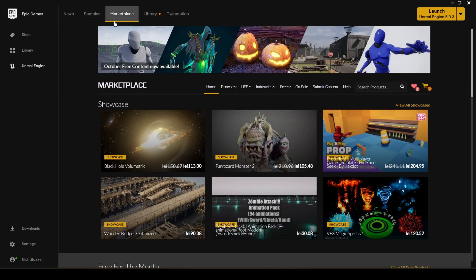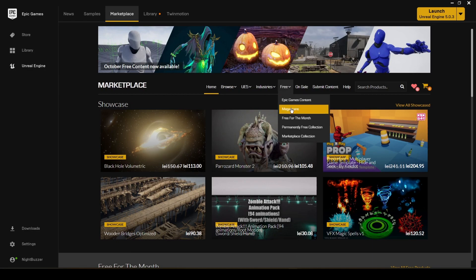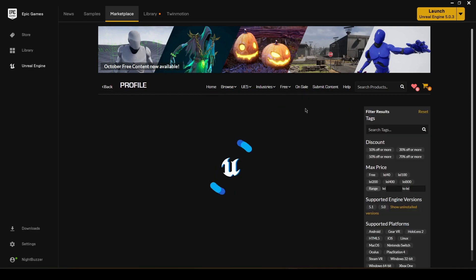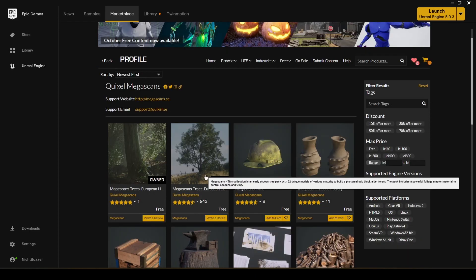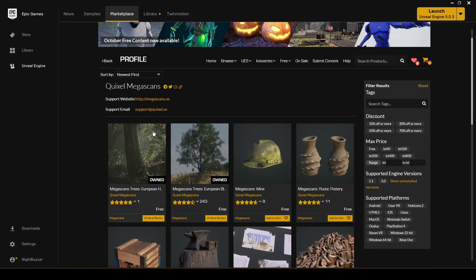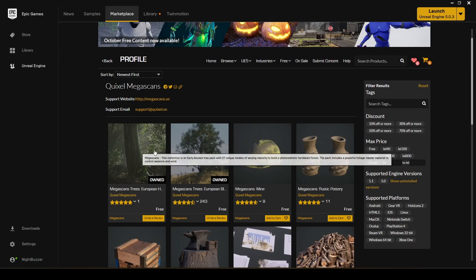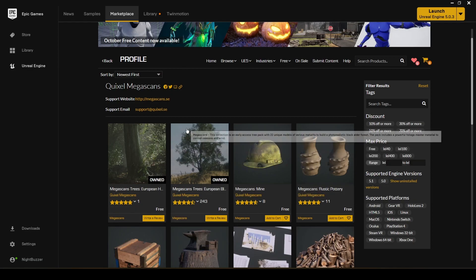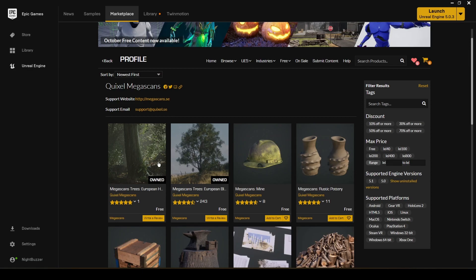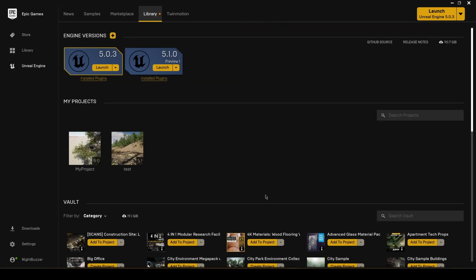If you go to the Unreal Engine Marketplace, you're going to see that in the free section and the Megascans tab, you're going to see these new packs, whatever. And it's two types of trees, which we now have. So just add them to your cart and then you're going to have them in your library.